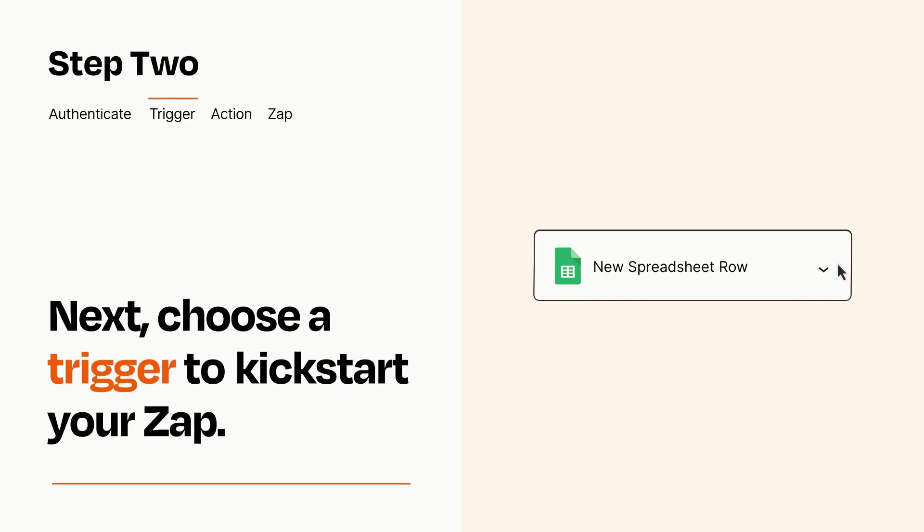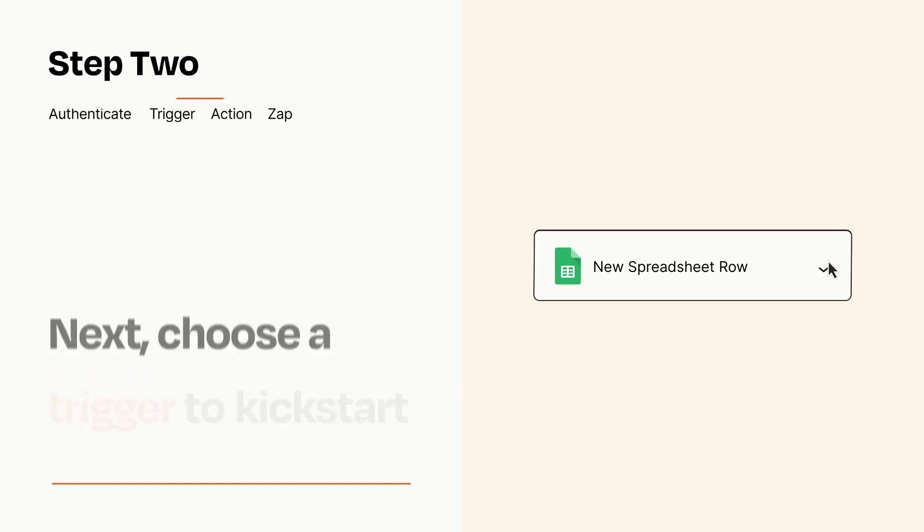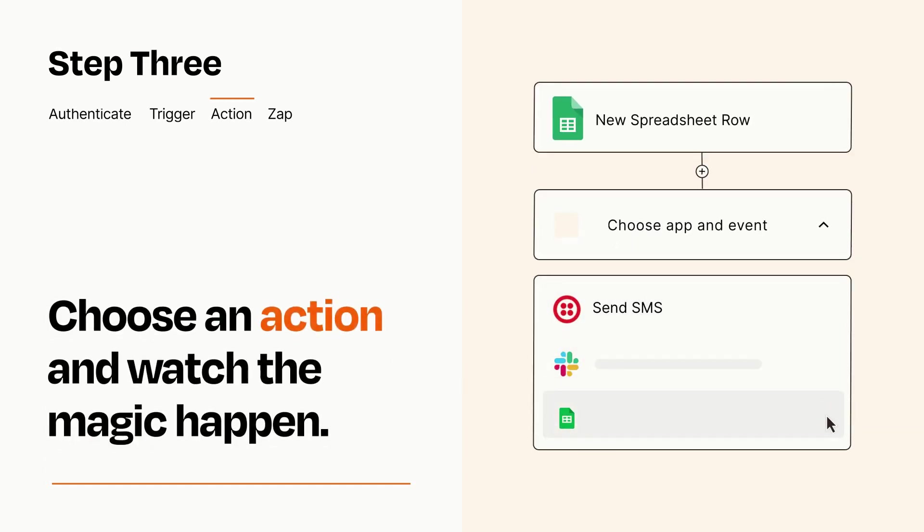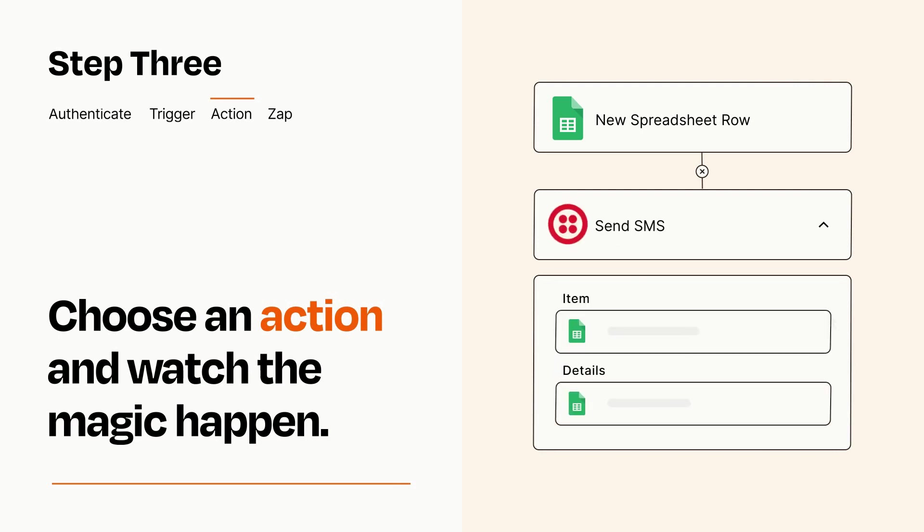This last part is where the magic happens. Choose the action you want to happen in your target app. You'll see a bunch of fields where you can specify the details of your Zap. You can type free form text or pull data in from your trigger step as needed.